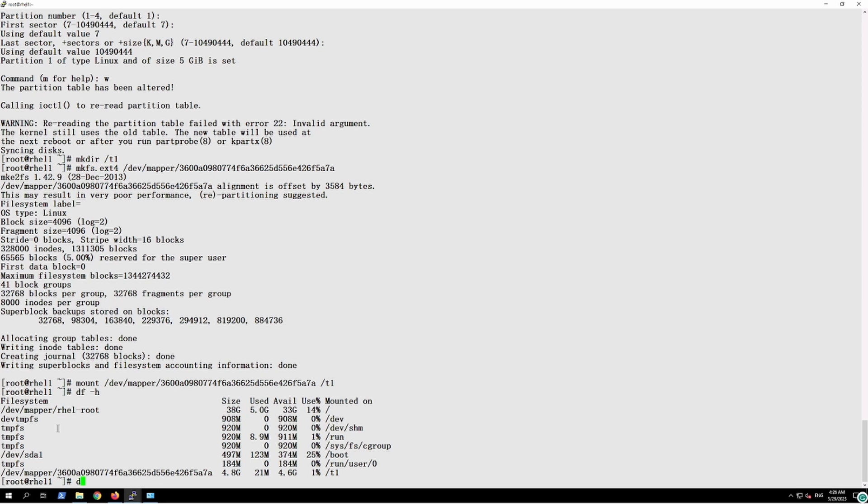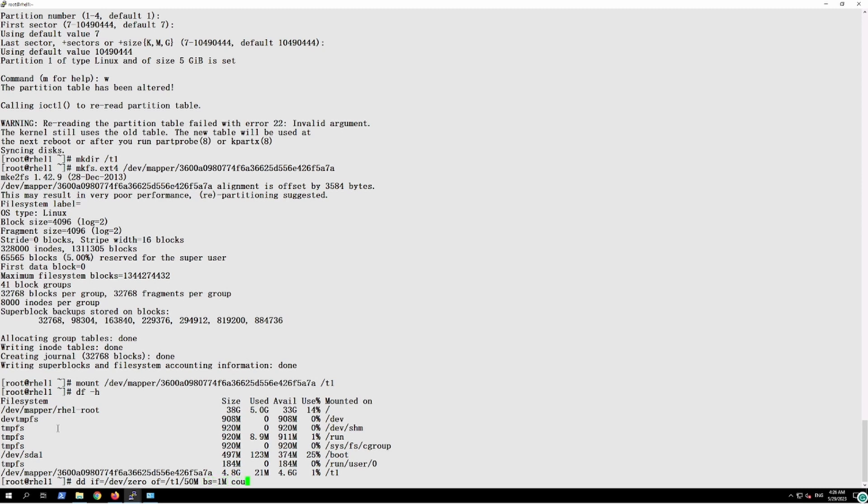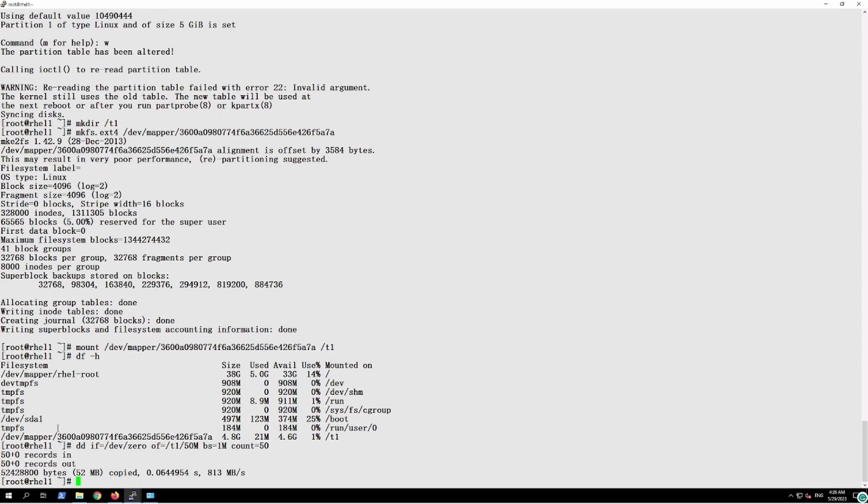We can see we can write the 50 MB file in this. I will give the block size equal to 1M and count equal to 50 so that it can be done immediately.